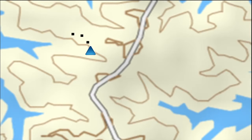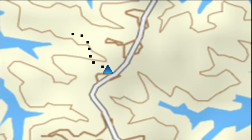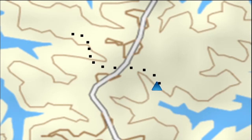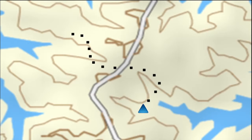A track is an electronic breadcrumb trail that shows you where you've been in the past. Track logs are made up of multiple track points that are created along the recorded path. Each point contains information on time, location, and elevation.